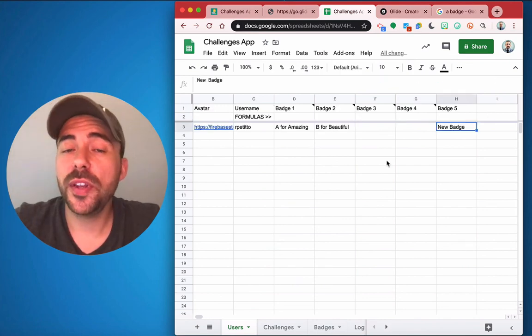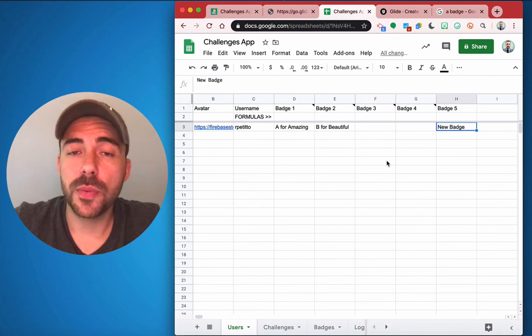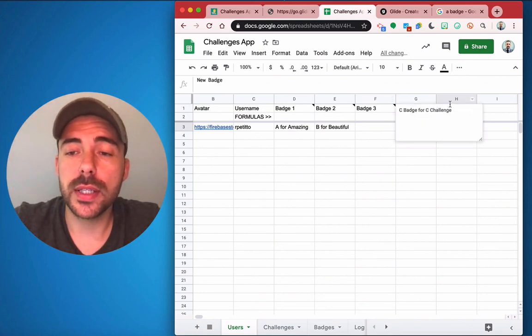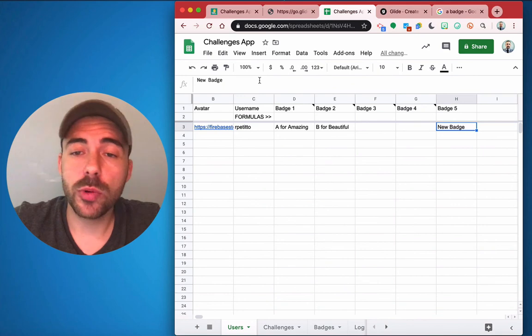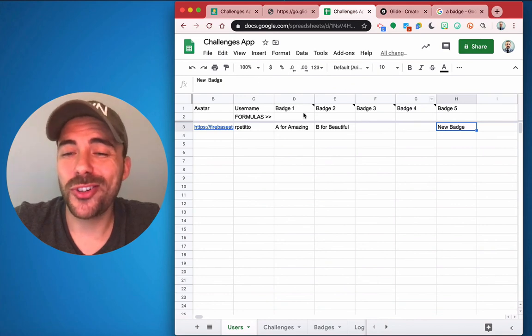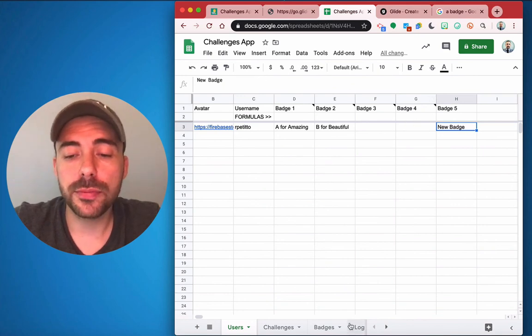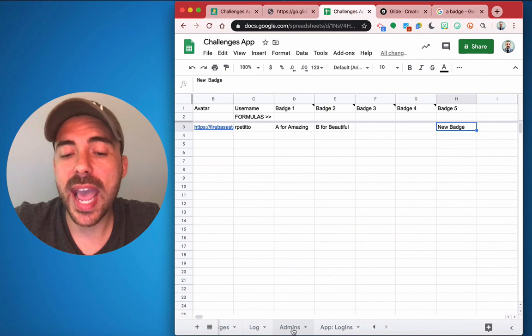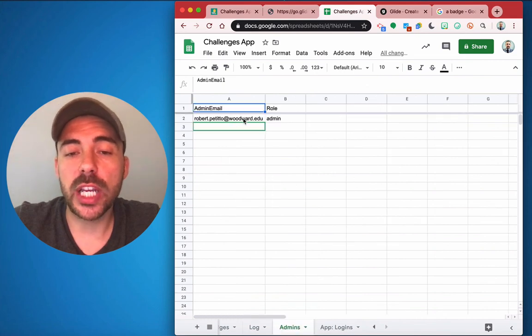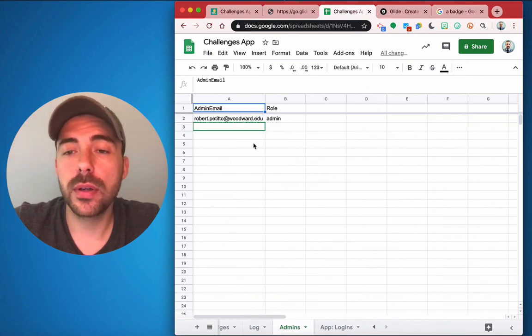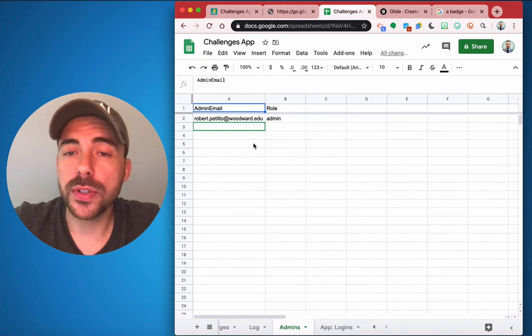All right, so really the only thing that you'll need to do in terms of customizing it for yourself is adding your own badges, adding your own challenges, making sure the formulas work out the way you want them to, and then under the Admins tab, add your email address as an administrator so that way you can also approve posts that your students are submitting.